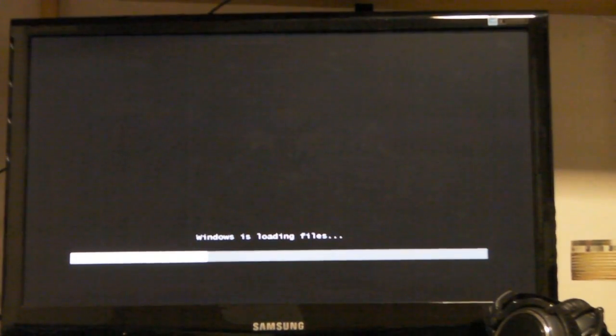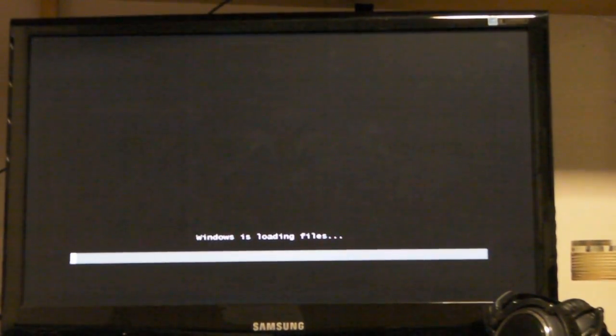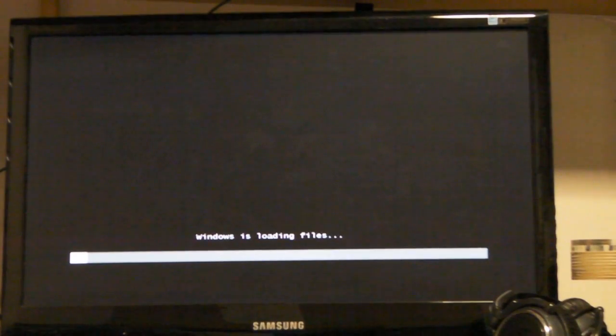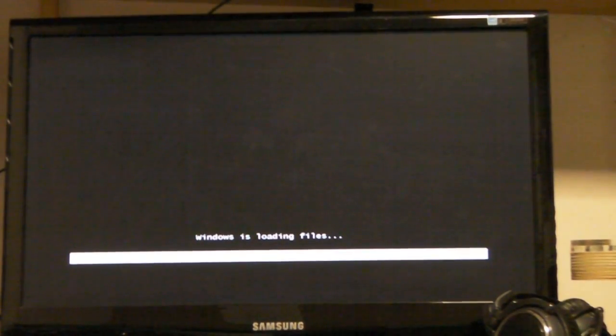So Windows is loading files. This is Windows 7 installing. So I'm going to shorten this sequence — it does take a while. As you can see it's going up very slowly, but even with the new SATA drives, it takes forever.